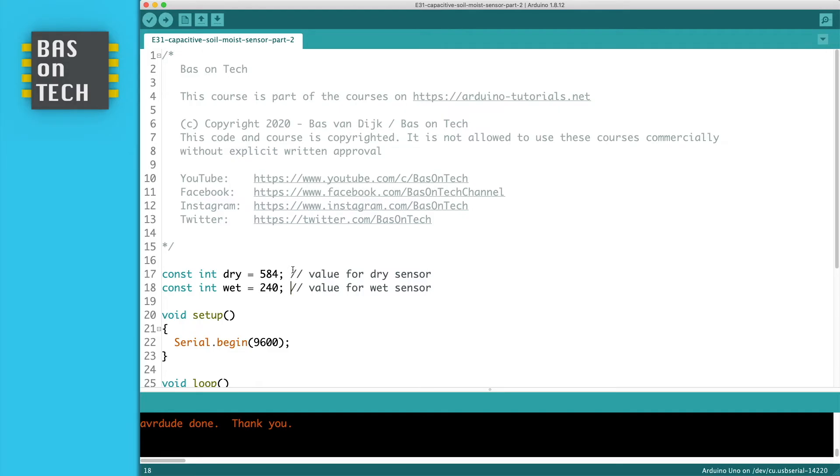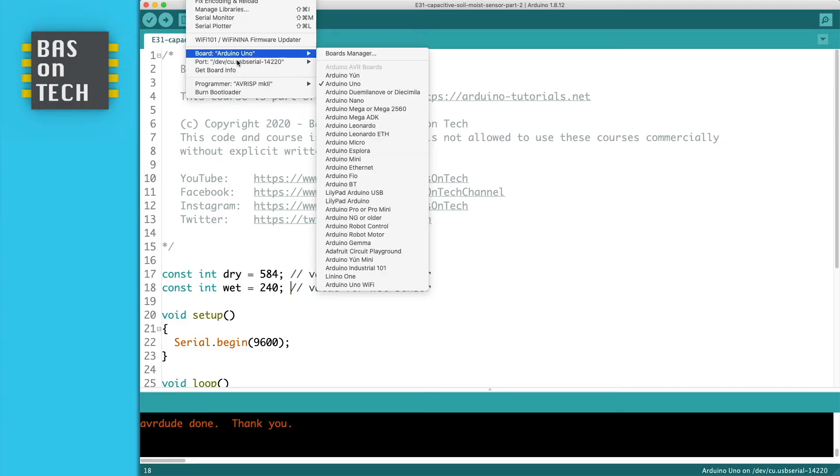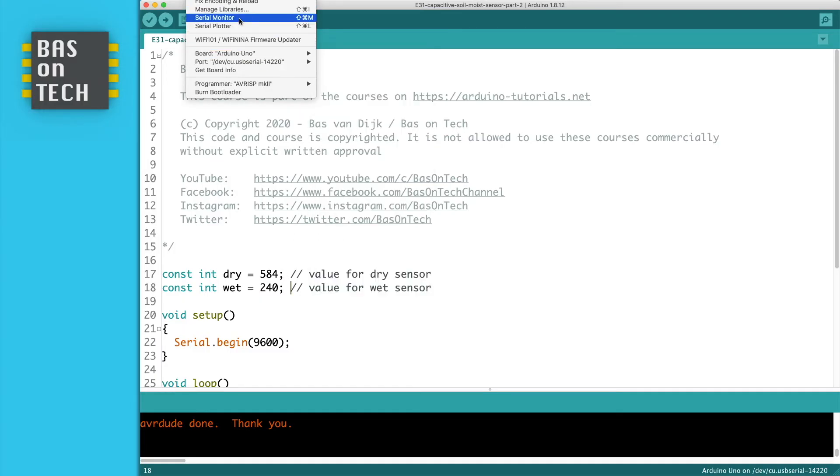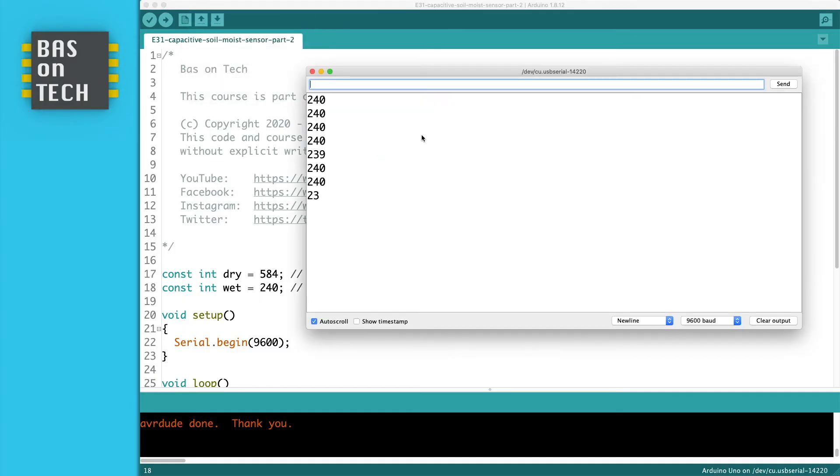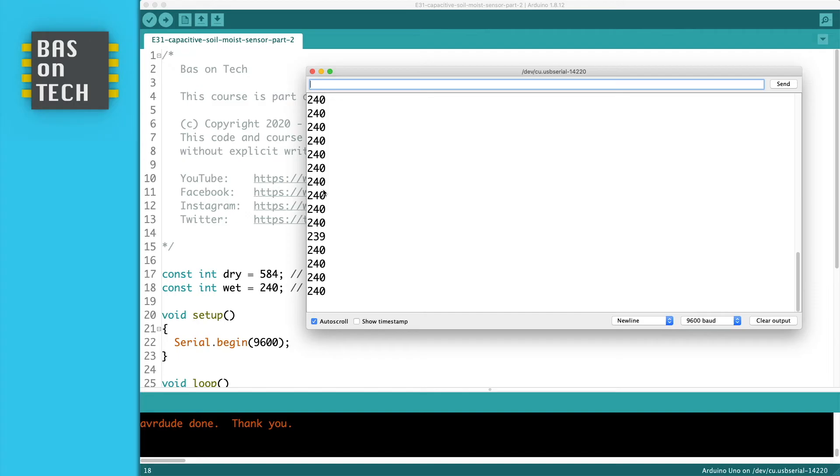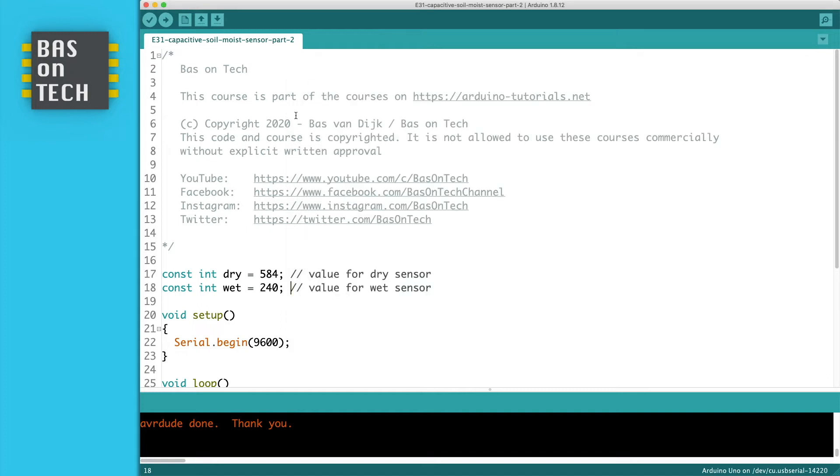So my sensor is still in the water. So I'm going to open the serial monitor. And the previous sketch is still loaded. And what I see here is that the value is 240, 239 I see here. So I'm going to adjust my wet value to 239.